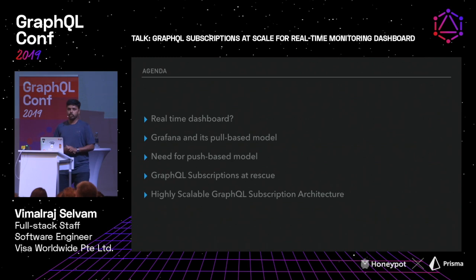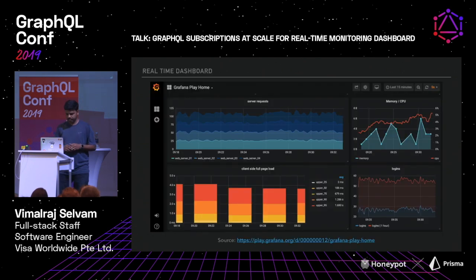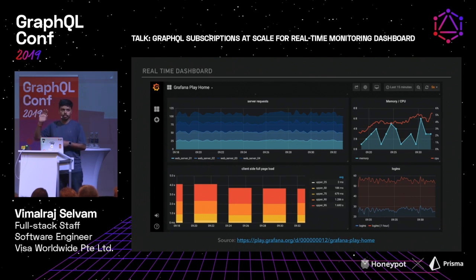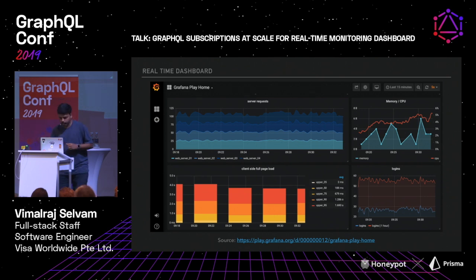So today I'll be talking about what exactly the real-time dashboard is, what tool we used earlier to present the real-time dashboards, how GraphQL subscriptions are helping us, and how we actually scaled it in a distributed model. This is a sample dashboard from Grafana. Grafana is a tool mainly used to monitor and visualize monitoring data in the format of dashboards.